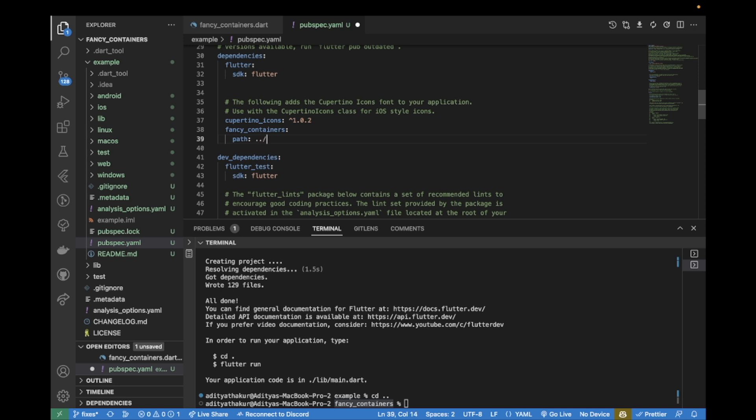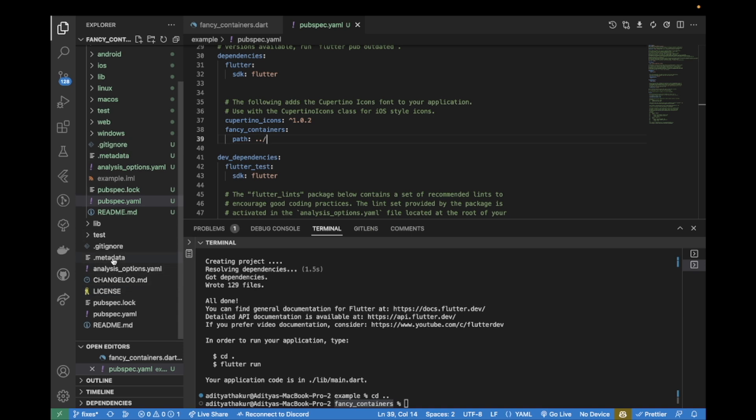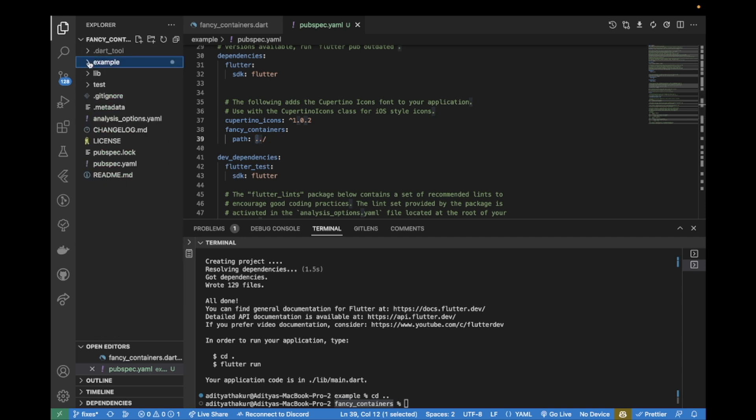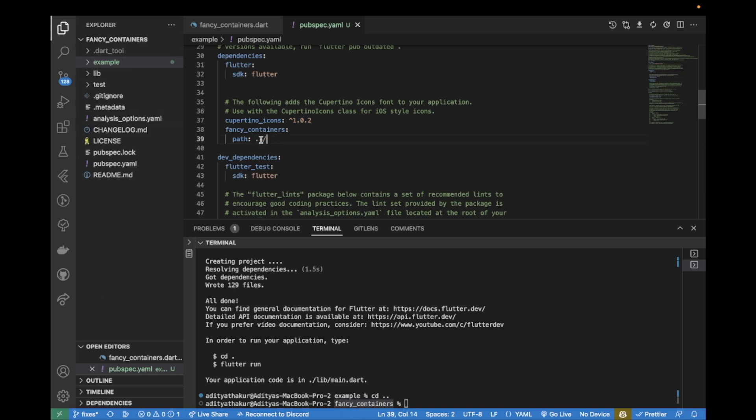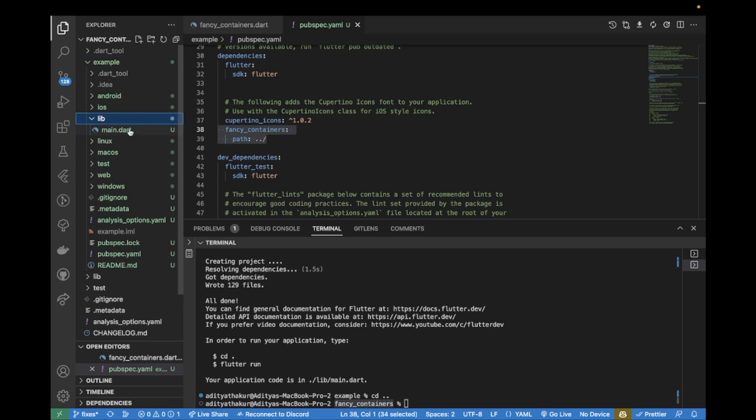Set this path to this package that we have, which is one directory outside. One dot is used to navigate in the same directory, but two dots are used to go back to the previous directory. So we set the path something like this.